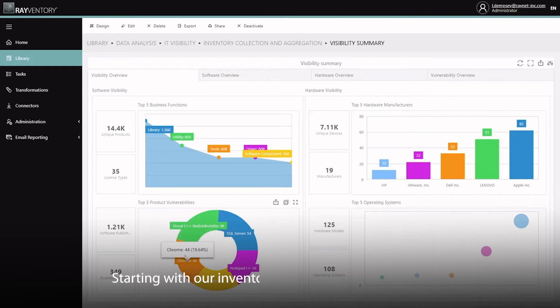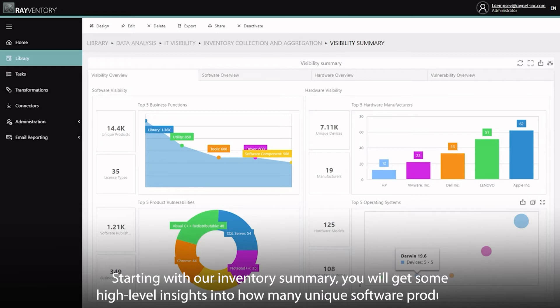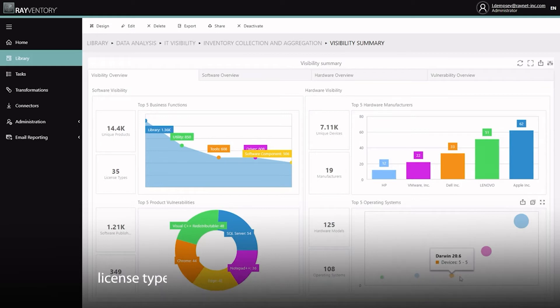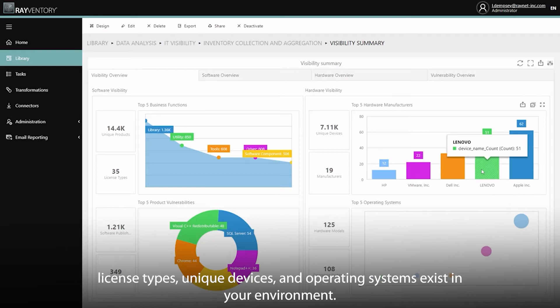Starting with our inventory summary, you'll get some high level insights into how many unique software products, license types, even devices and operating systems exist in your environment.